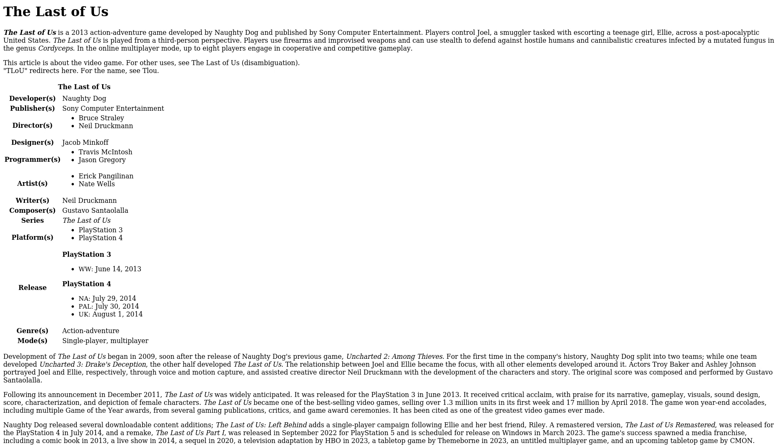The original score was composed and performed by Gustavo Santaolalla. Following its announcement in December 2011, The Last of Us was widely anticipated. It was released for the PlayStation 3 in June 2013. It received critical acclaim with praise for its narrative, gameplay, visuals,